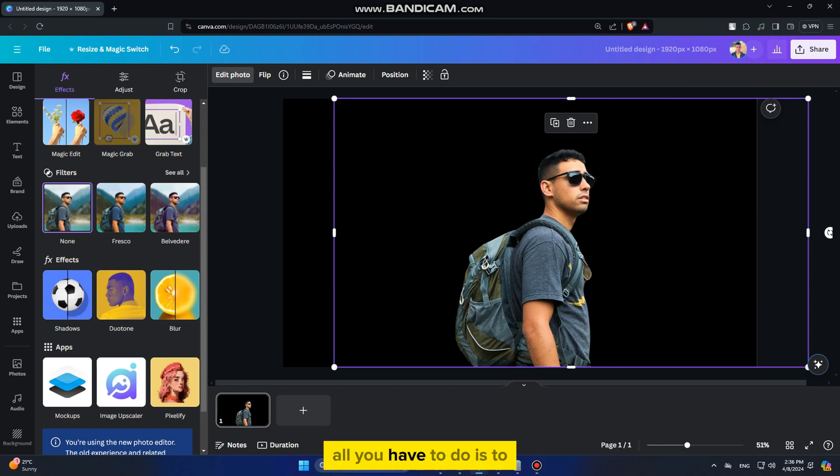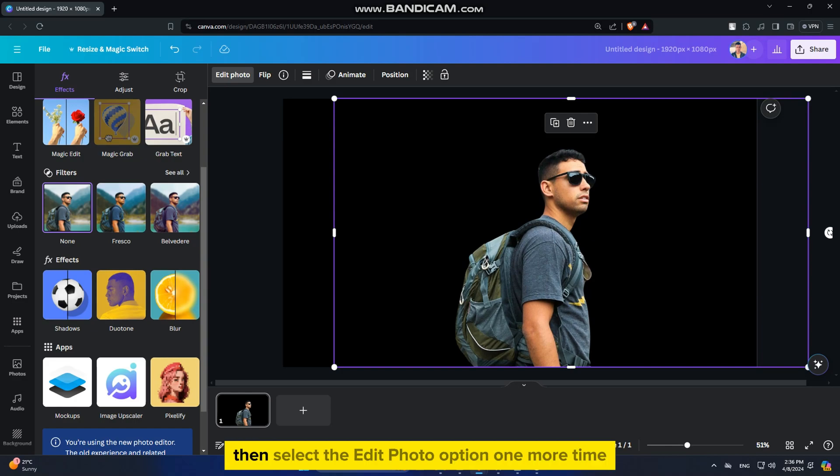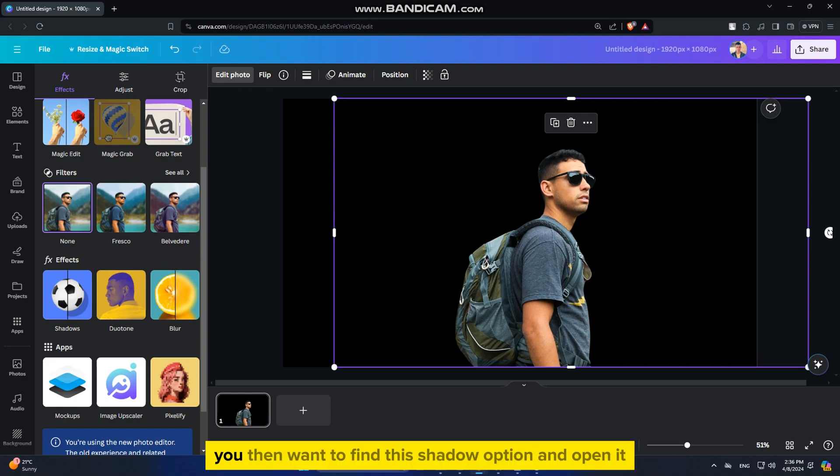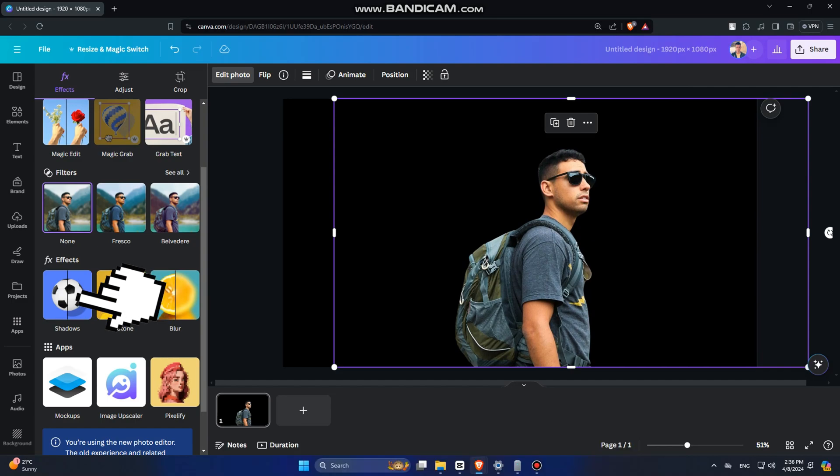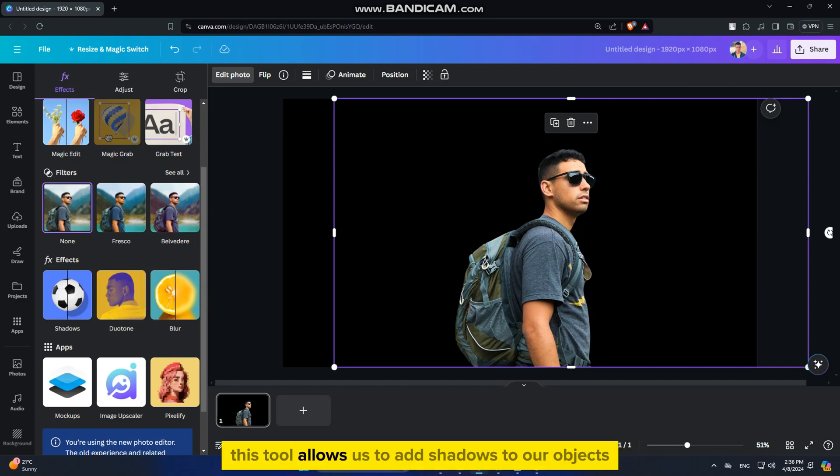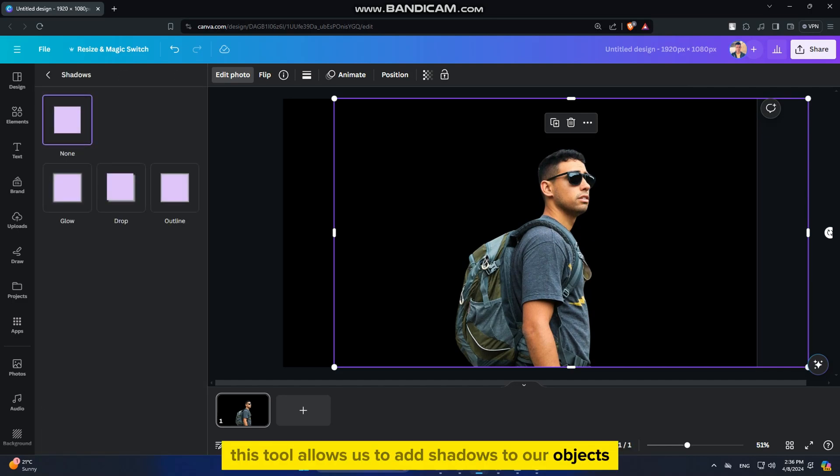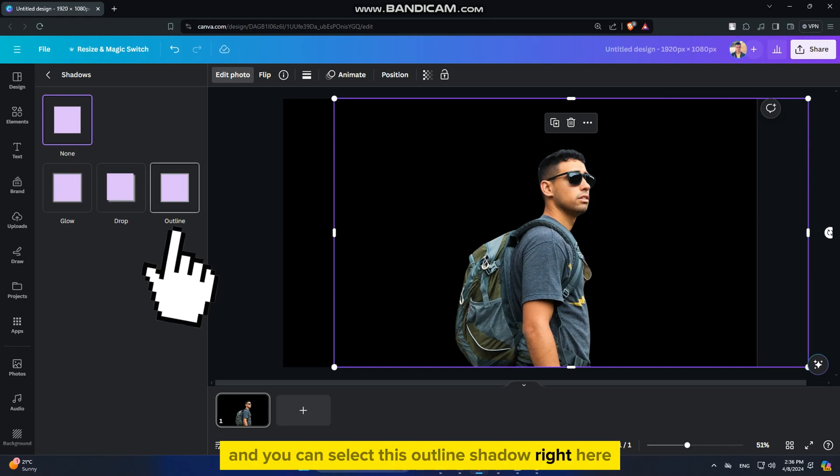All you have to do is make sure that the image is selected, then select the edit photo option one more time. You then want to find this shadow option and open it. This tool allows us to add shadows to our objects, and you can select this outline shadow right here.